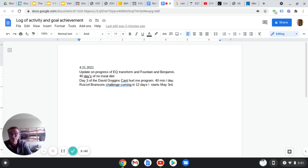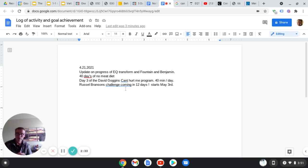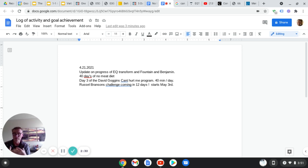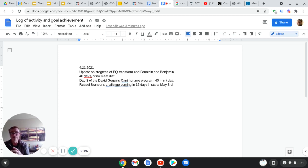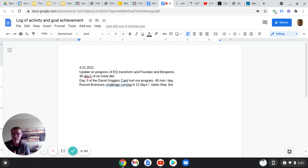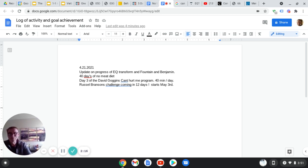I also enrolled in Russell Branson's Challenge. That's coming up in 12 days, starts on May 3rd. In getting prepped for that, I'm focusing on his stuff. He's the CEO of ClickFunnels. I've been learning more about ClickFunnels, comparing his stuff to that of Sam Ovens that I purchased two years ago and got started on. Then this job kind of sucked me away from being able to focus on that.